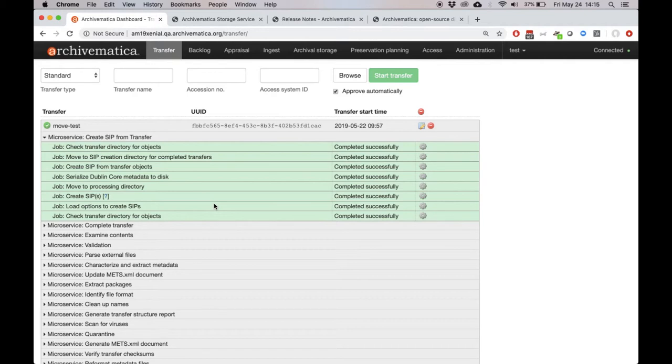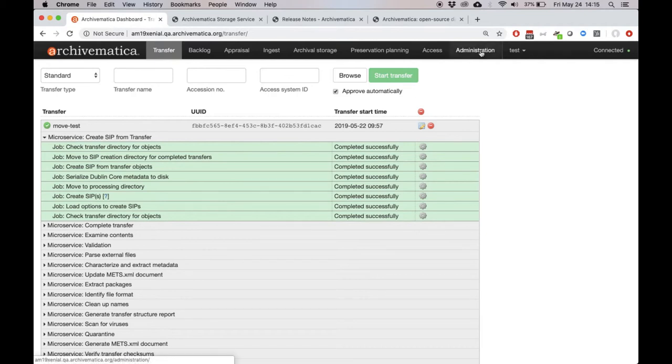The text descriptions used to be held in the application database, which made it difficult to maintain multilingual support. In 1.9, these text descriptions have been moved out of the database and into JSON files, which makes it much easier to add new translations and to maintain them over time.